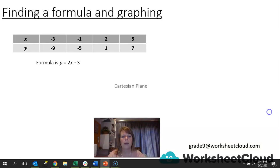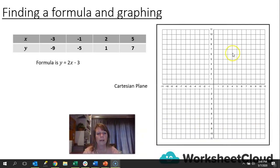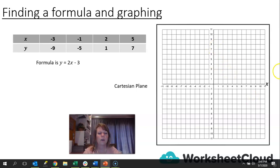We are going to graph this on what we call a Cartesian plane. You've probably graphed things as a bar graph, histogram, or line graph, but not with four quadrants. We can look at our x-axis, which is our horizontal axis, and the y-axis, which is our vertical axis. Where they cross is the point of origin — it is also where both axes are 0, where y is 0 and x is 0.